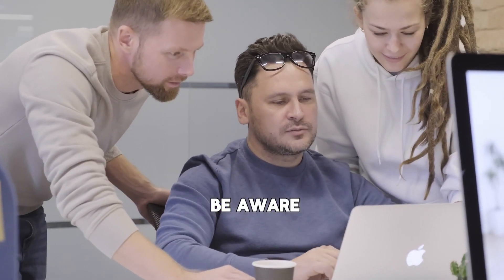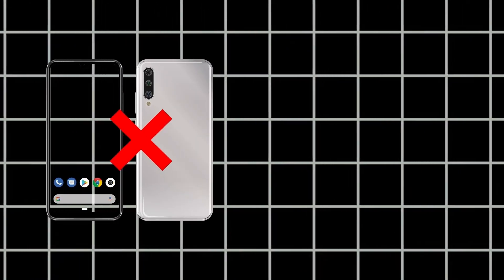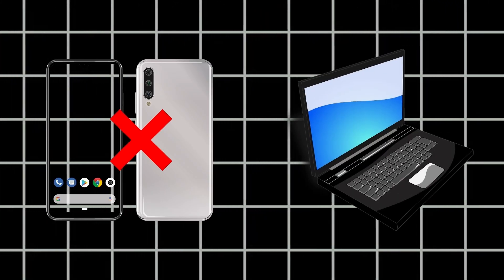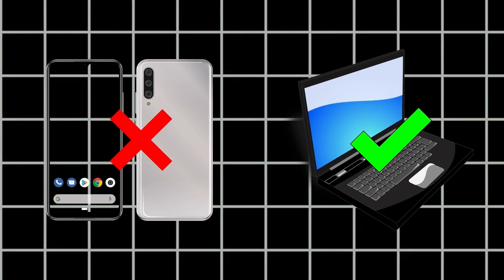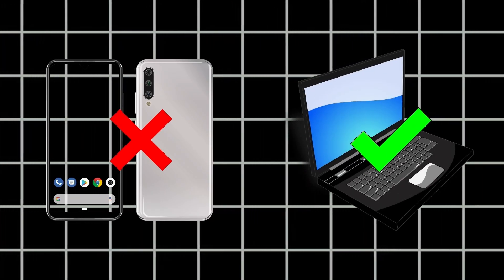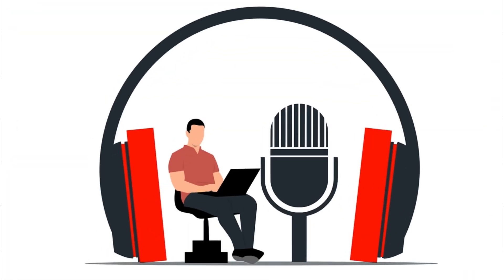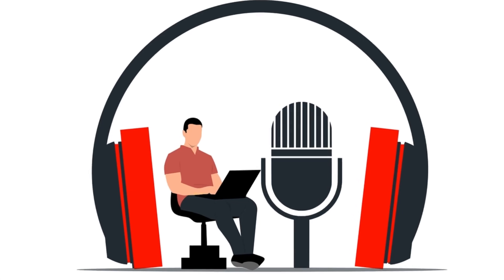Number one, please be aware that you cannot take this test from your smartphone. You must attempt it from your laptop or desktop, which should have a working webcam and a good quality USB headphone with a mic.